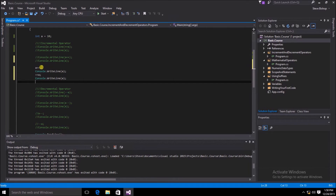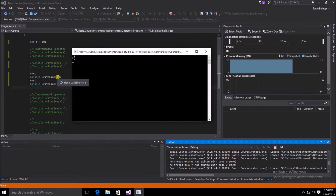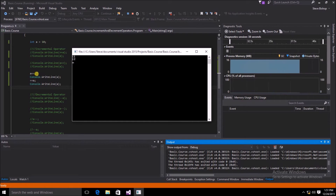If we increase the variable a by 1 then write the value to the console, then increase the value of a again — this time putting the incrementer before a — and write that value out, we started with 10, a++ incremented a to 11 and we wrote out 11, then incremented once more and wrote 12. This makes clear that regardless of which side of a you put the incremental operator, the line after the increment will still evaluate to a plus 1.